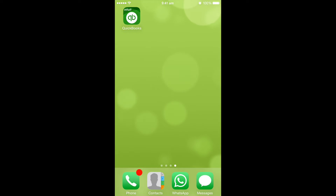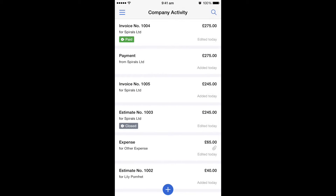So on your device, if you open the QuickBooks app, you might first of all get asked to put some login information in. However, I've already done that. So once you're through, it will show you this company activity screen.